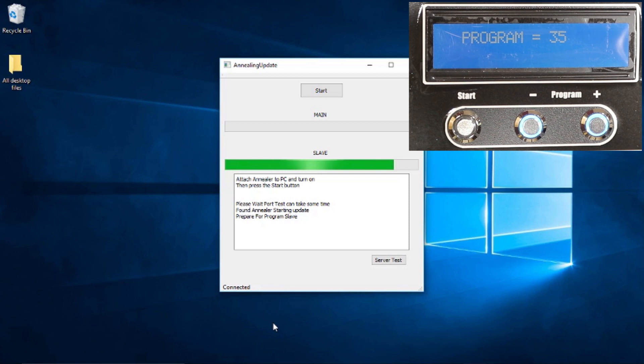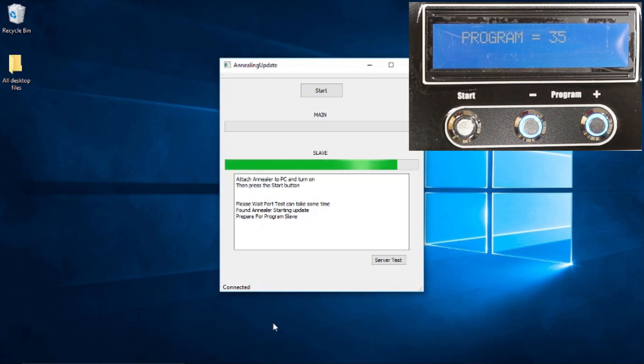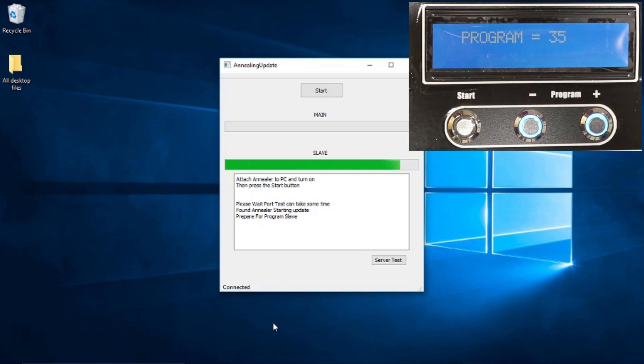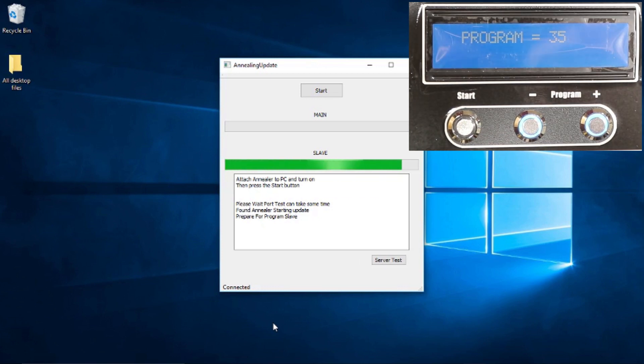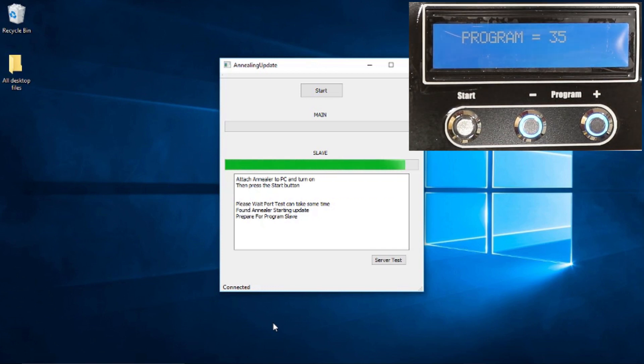So, guys, if we get towards the end here, I did change the view on your screen a little bit so you could get a better idea of what the actual screen on the AMP annealer was going to show as we were going through and updating our software.